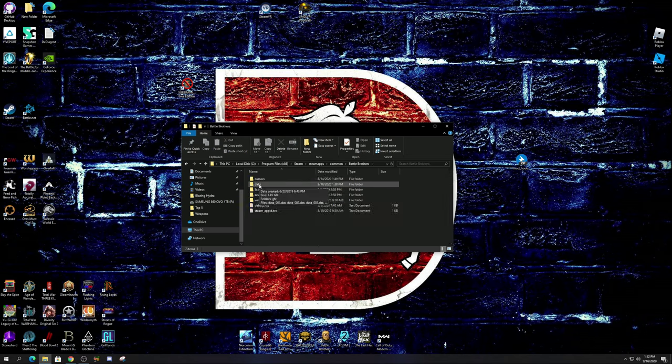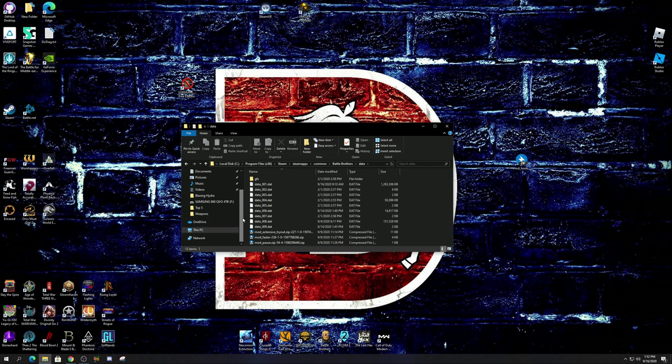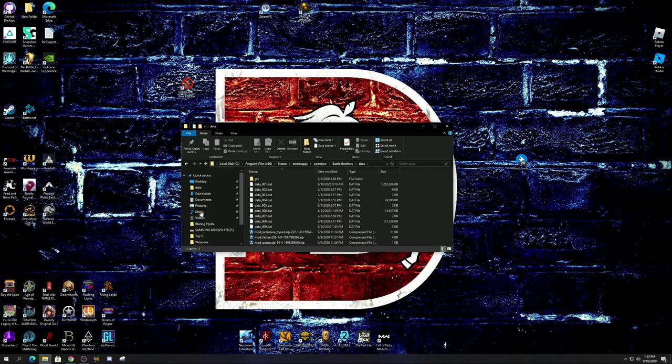Then after that we're going to go to steamapps. From steamapps we're going to go to common. And then from common we're going to go right to Battle Brothers. Then from Battle Brothers we're going to go into data. Data is the final file - that is where you're going to put your mods.